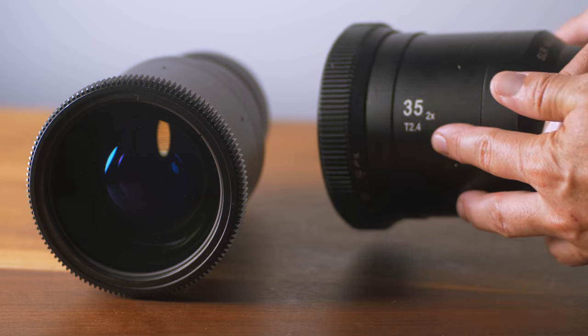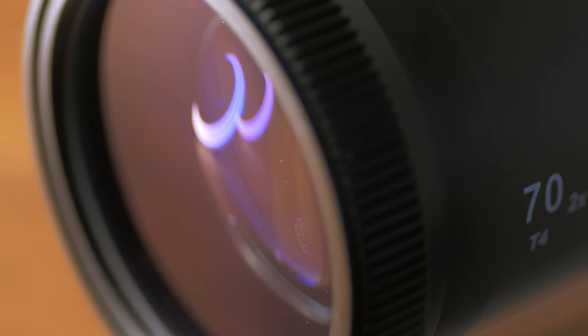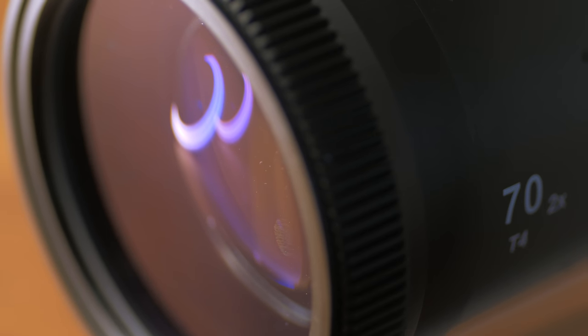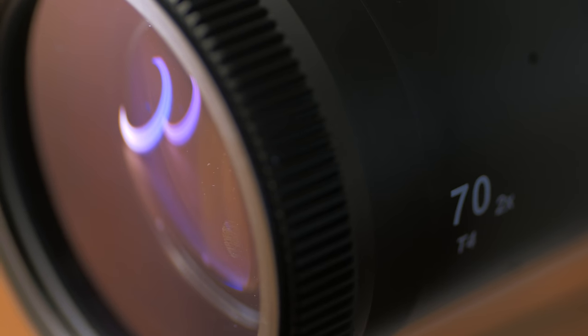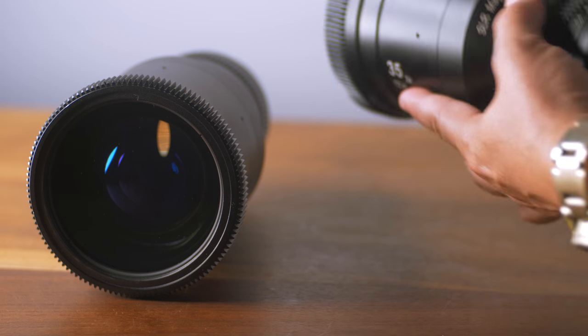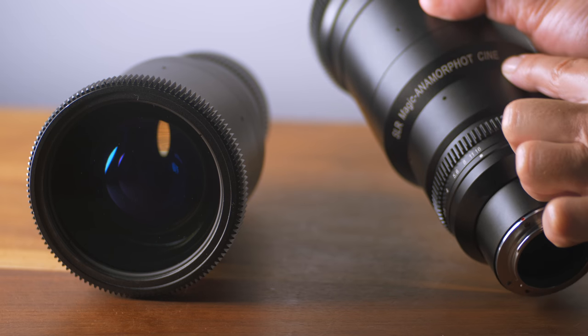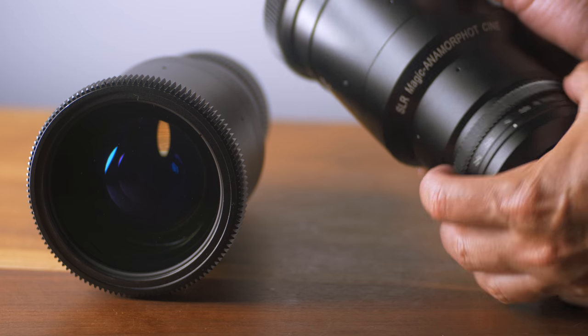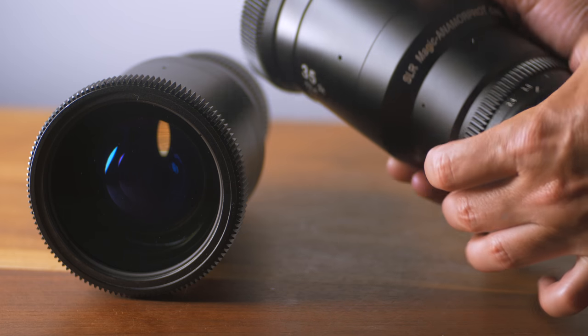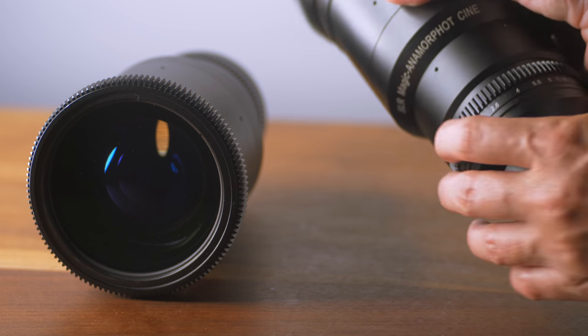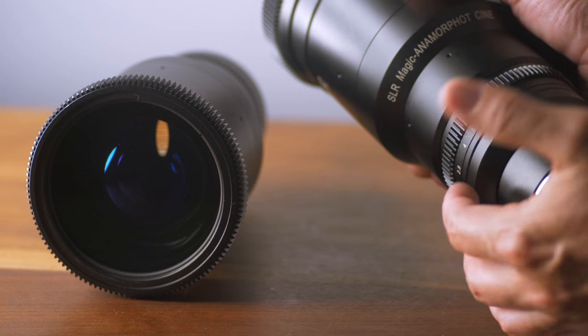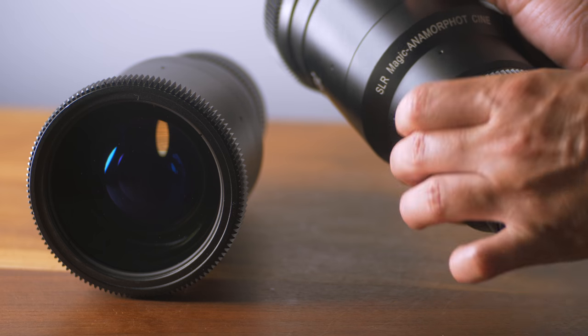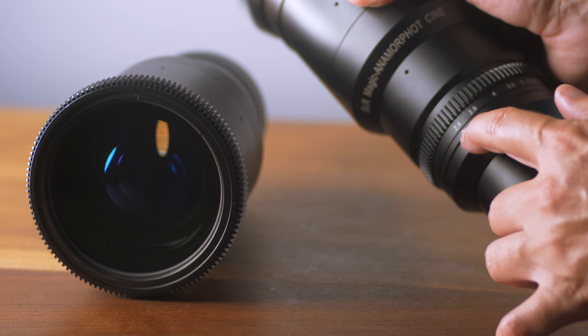The nice thing with the anamorphic lenses versus adapters is they're not complicated. You just put them on the front of your camera and you start shooting. You do want to make sure your camera has features like a de-squeeze function or your monitor does. Otherwise, you end up like me filming based on intuition. And these are great lenses. What can I say?